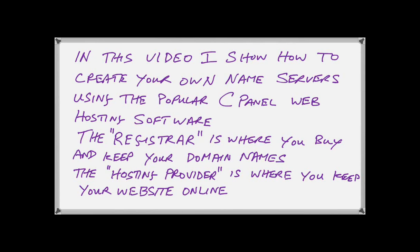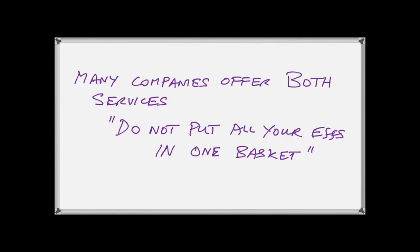Now, it's important at this point in time that we make a distinction between the registrar and the hosting provider. The registrar is the place where you buy and pay for domain names, whereas the hosting provider is where you actually keep your website online, the computer that actually keeps your website connected to the internet 24-7. Now, many companies offer both of these services.